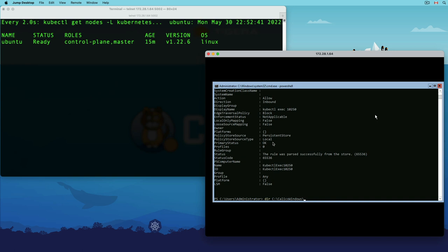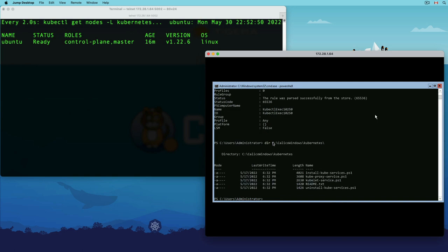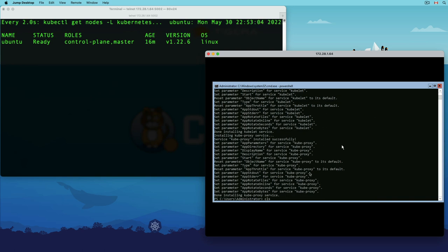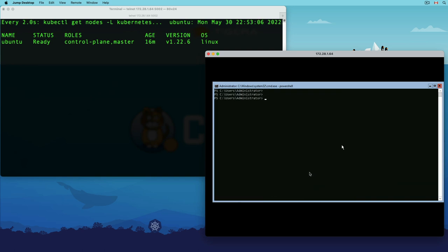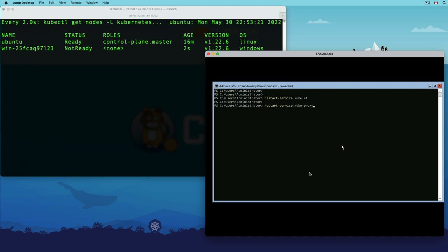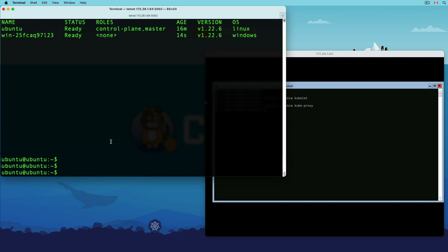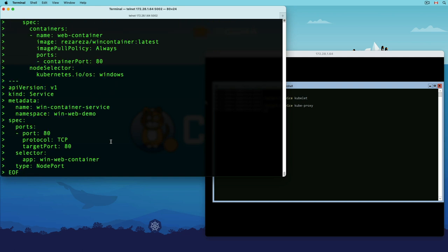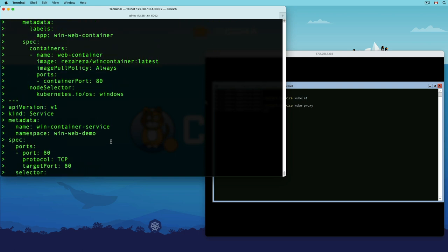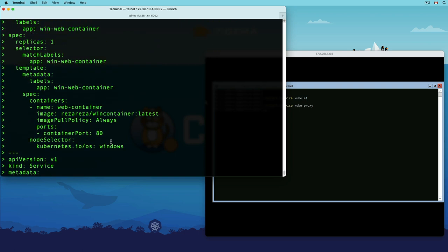Navigate inside the kubernetes directory within the calico windows folder, and execute the kubeservice script to complete the installation. Now I just need to restart kubelet and kubeproxy services to add this windows node to my cluster. Now that I have a working hybrid cluster, I'm going to deploy the same workload that we used earlier for the AKS demo to verify the VXLAN encapsulation.